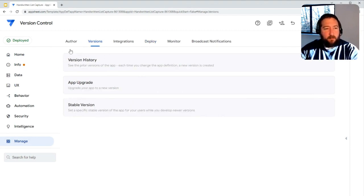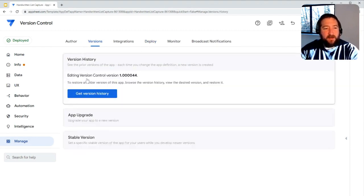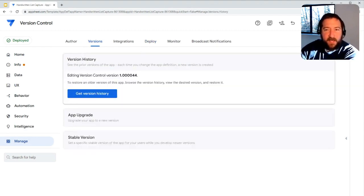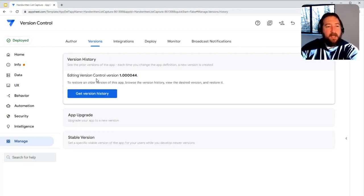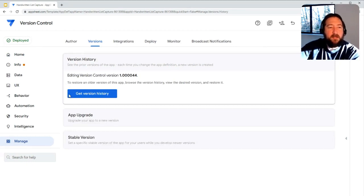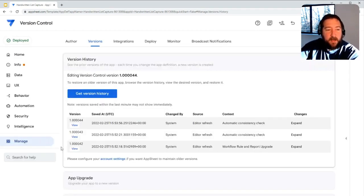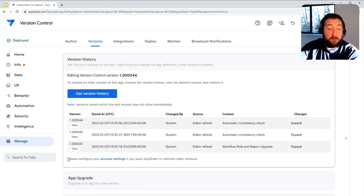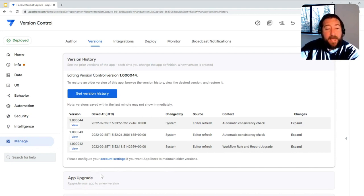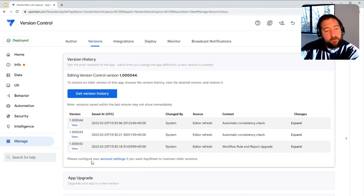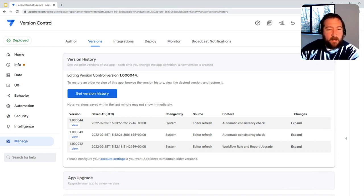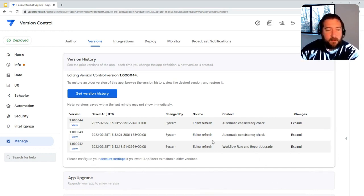The first thing we'll point out is version history. Anytime you hit the Save button in AppSheet, a new version is created. And you can view versions back as far as 365 days. You can configure account settings to change that time frame, either up or down, based off of the needs of the organization.